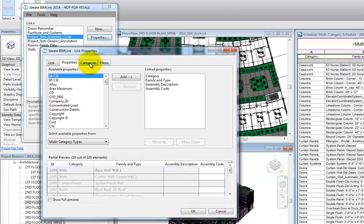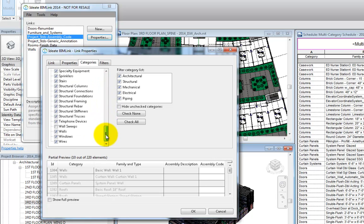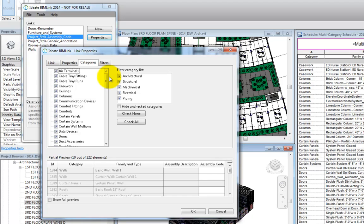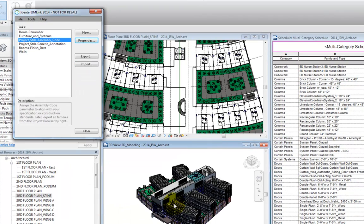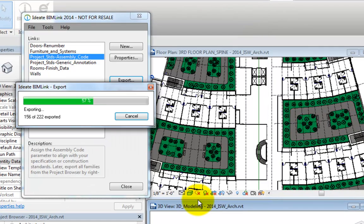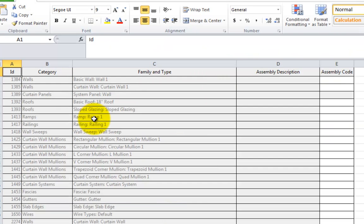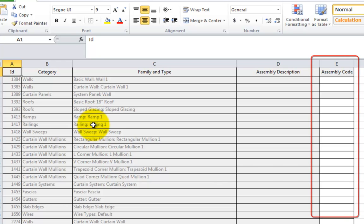On our Categories tab, we can review which categories of data we'd like to manage. Scanning the list, we see that wall sweeps need to be added. When we're done with our changes, we'll close this dialog and use the Export button to create an Excel file with all of the types in this project. After exporting, we'll open our Excel file and see that the assembly code fields are blank and ready for editing.